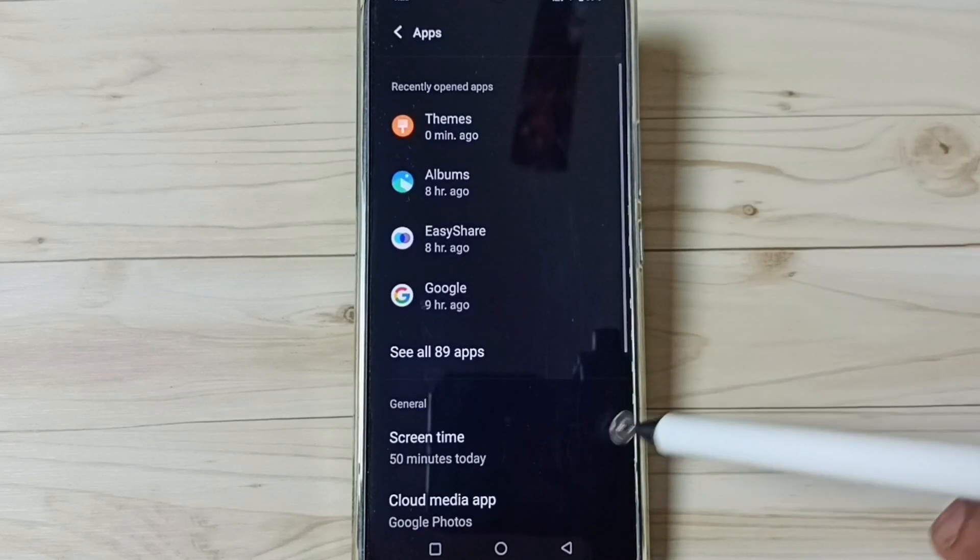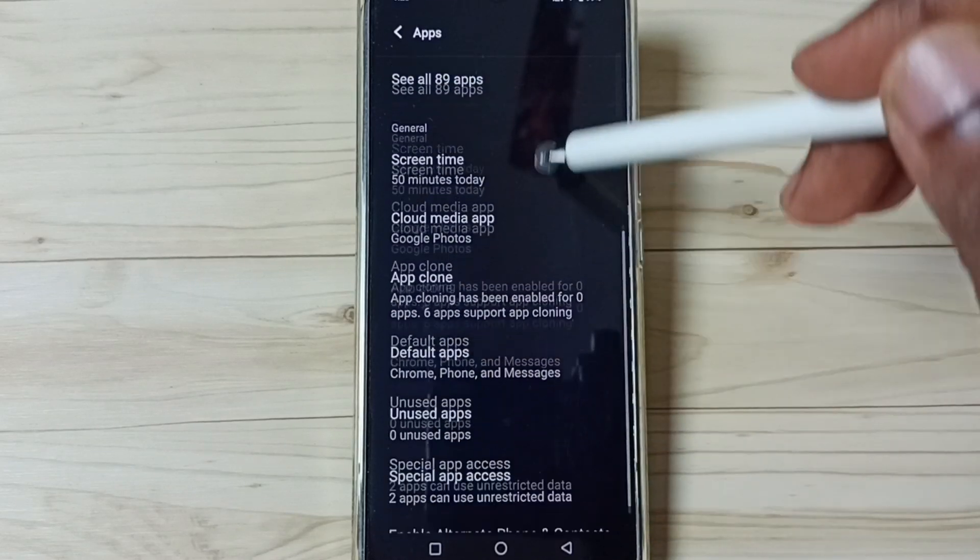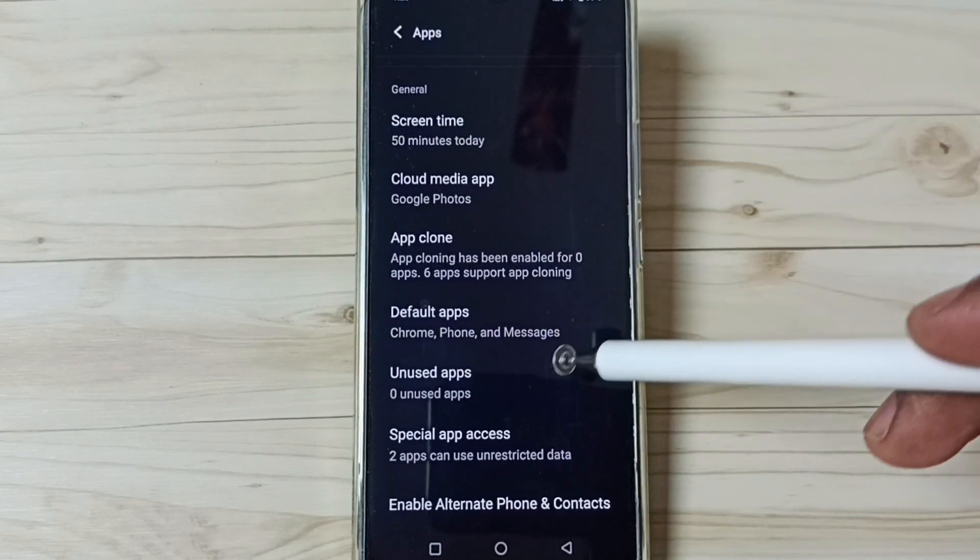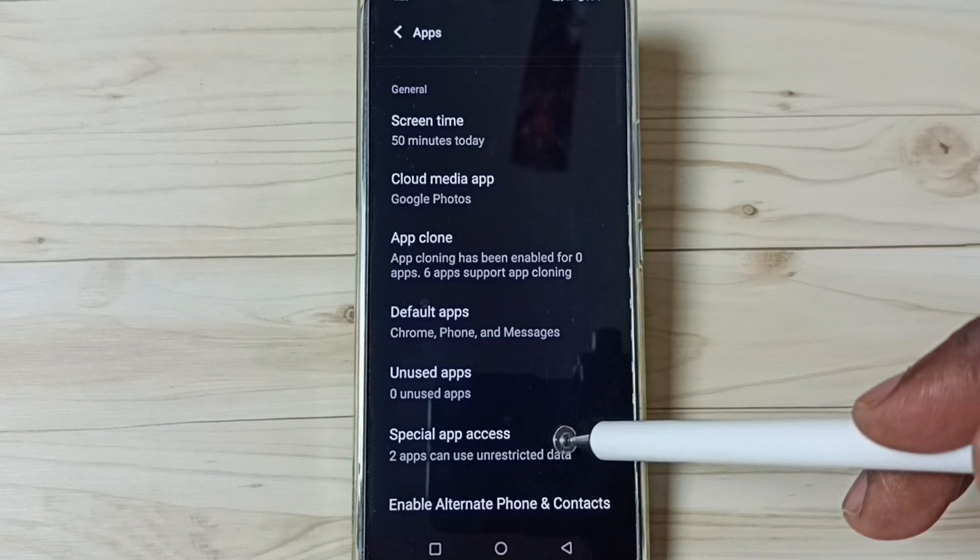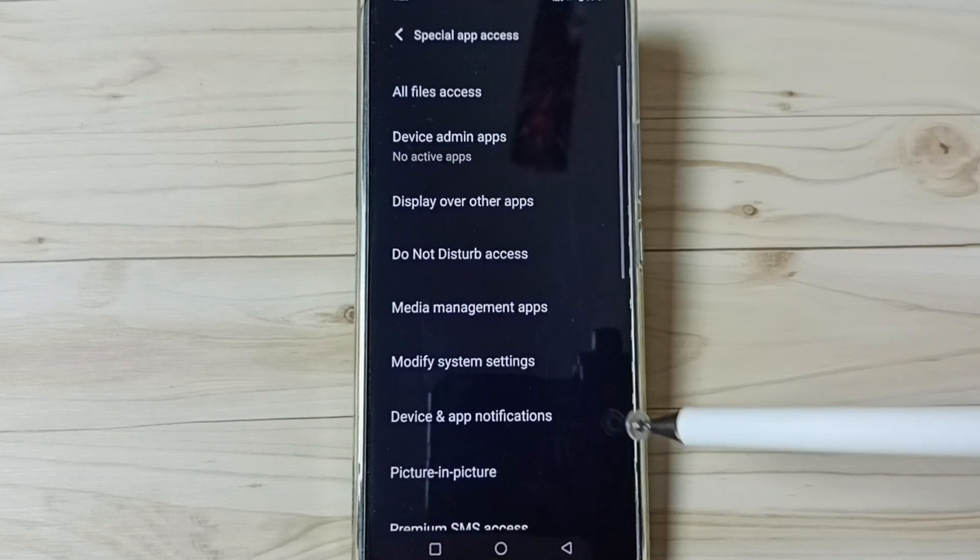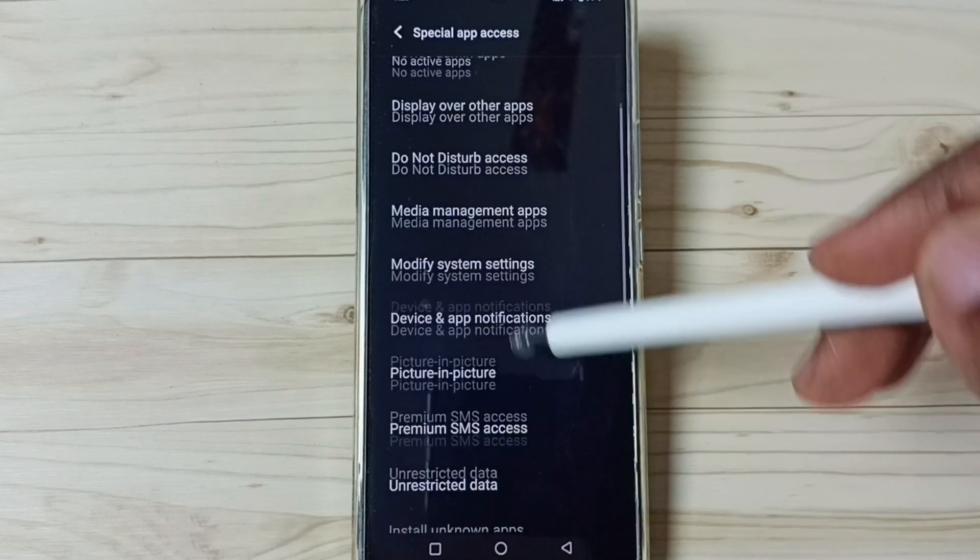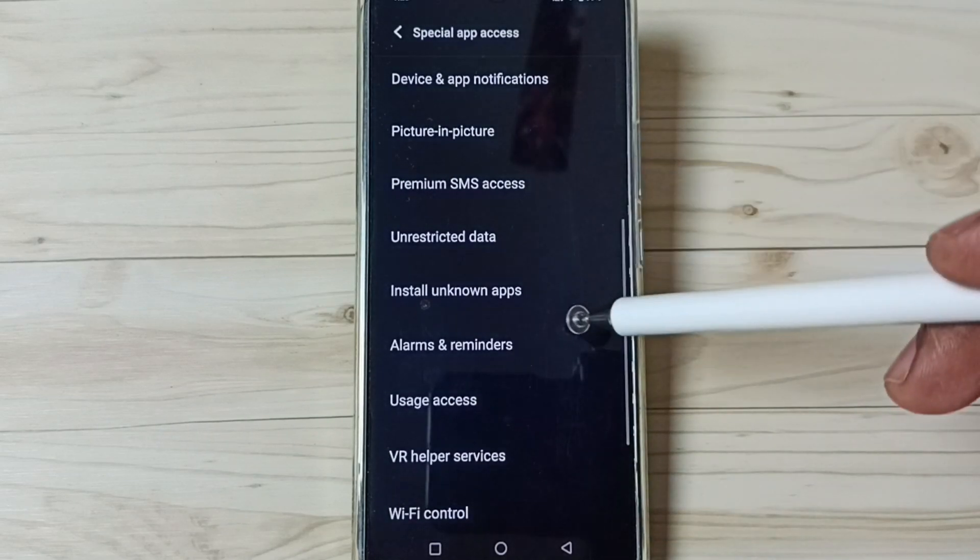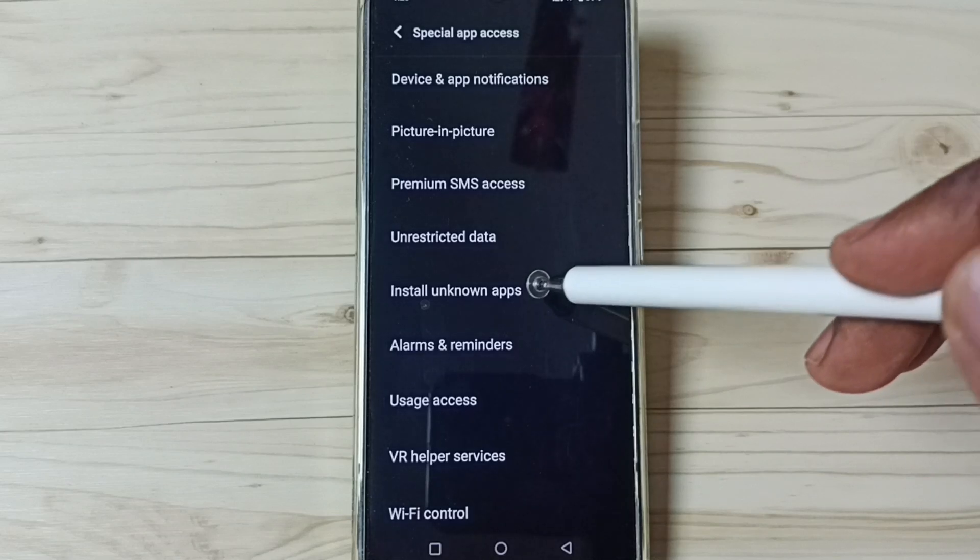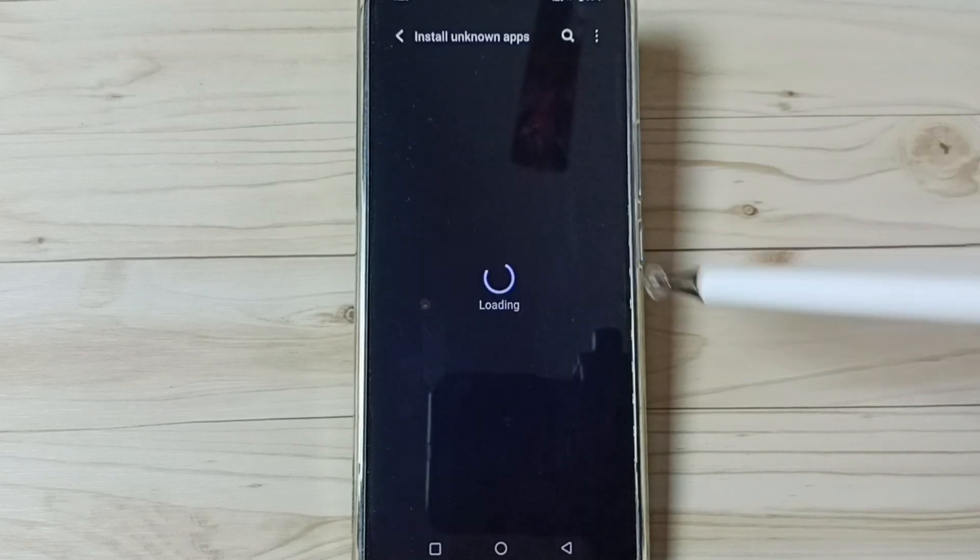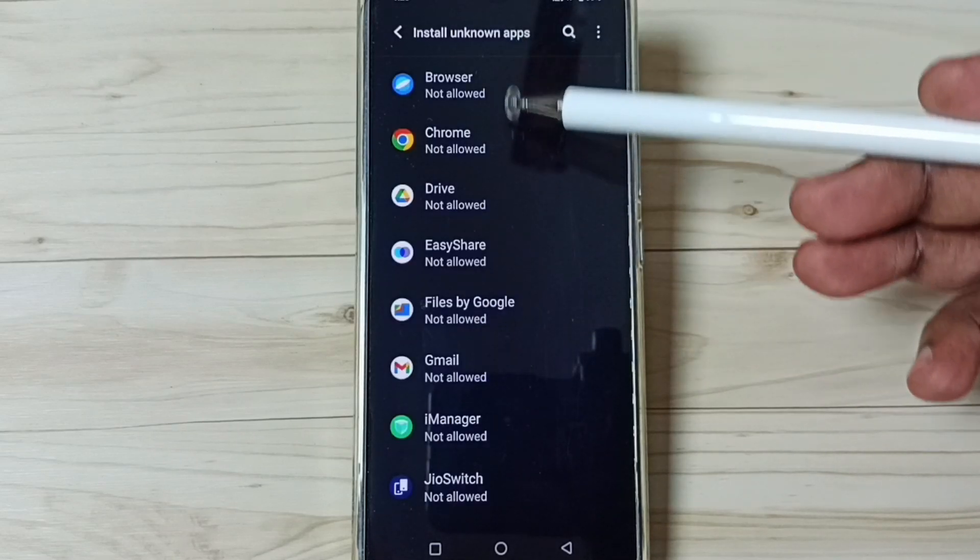Tap here, go down, select special app access. Tap here, go down, go to install unknown apps, tap here.